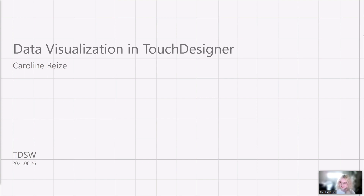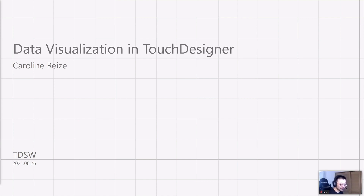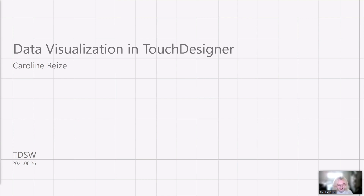First of all, thank you for your great introduction. And thank you for inviting me to have a workshop with TDSW. Actually, when I was studying TouchDesigner, I used a lot of your workshops to study, so I was really happy when you guys invited me.